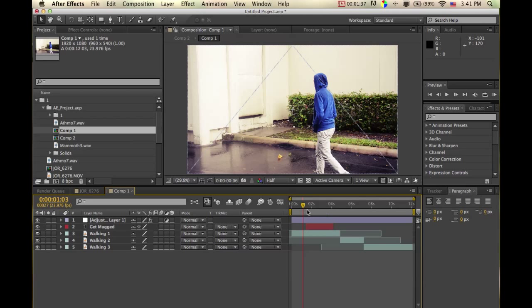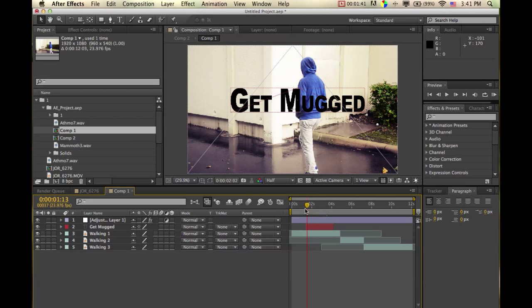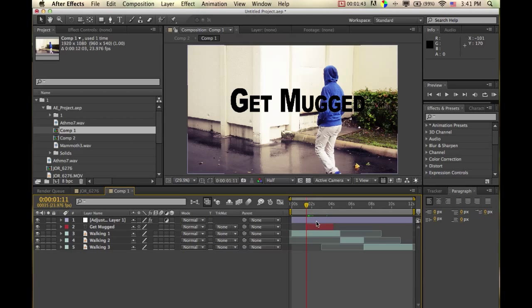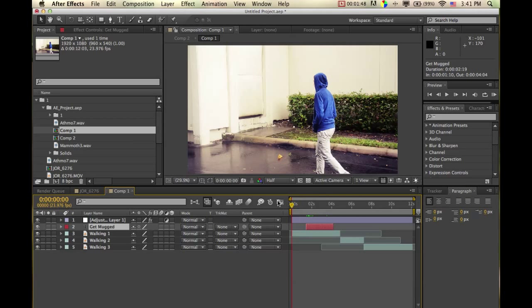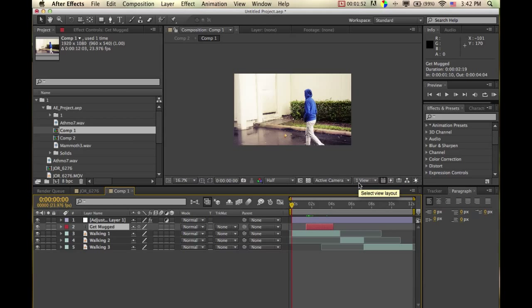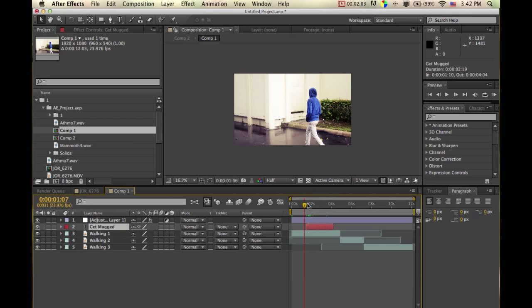Now I just want to make it so that this text comes in from the side. To do that, we're going to have to start it off to the side. I'm just going to zoom out here by doing Command minus. I want the text to start from over here and then come in.